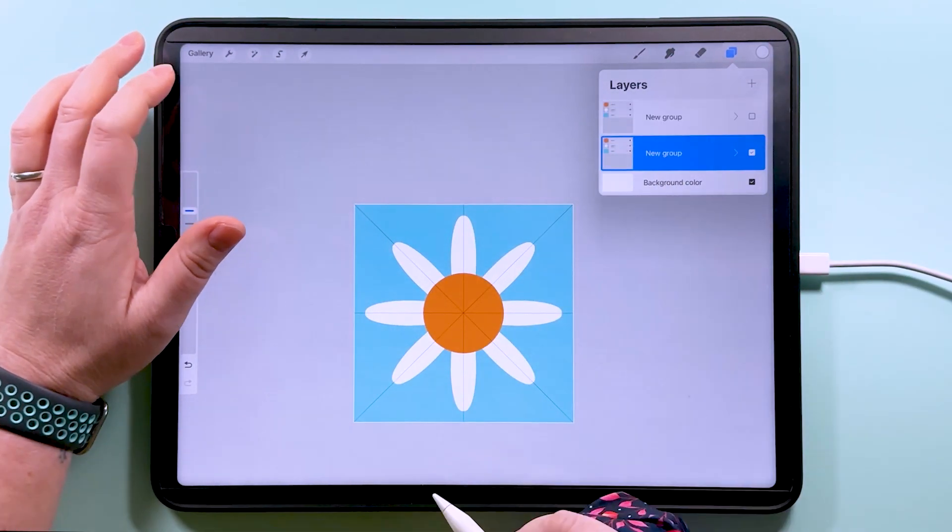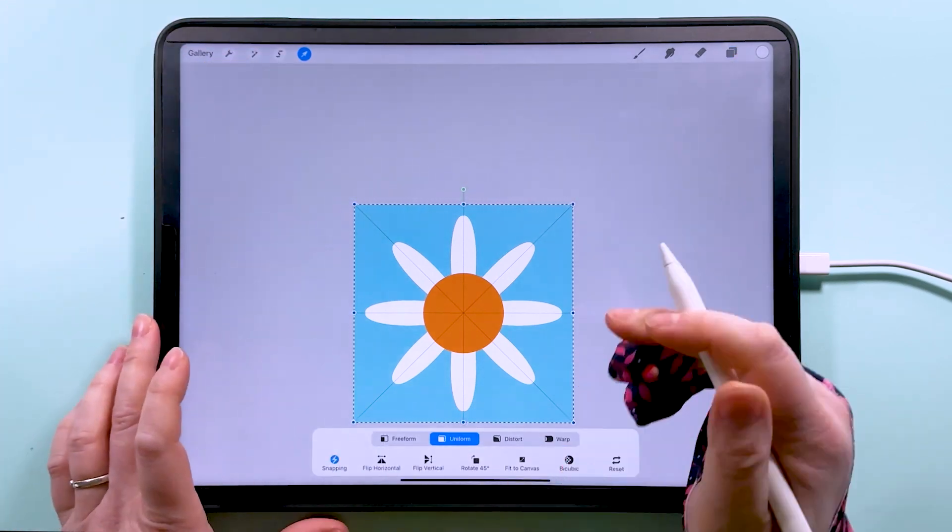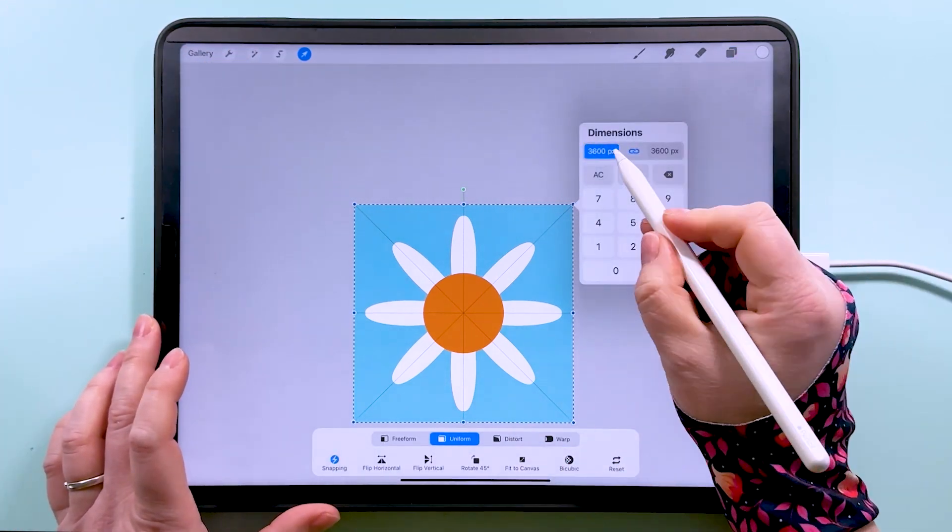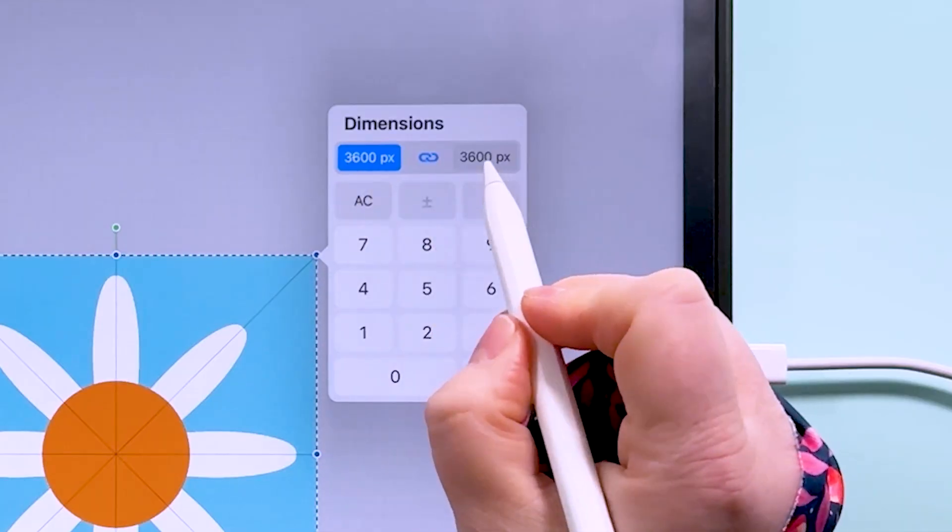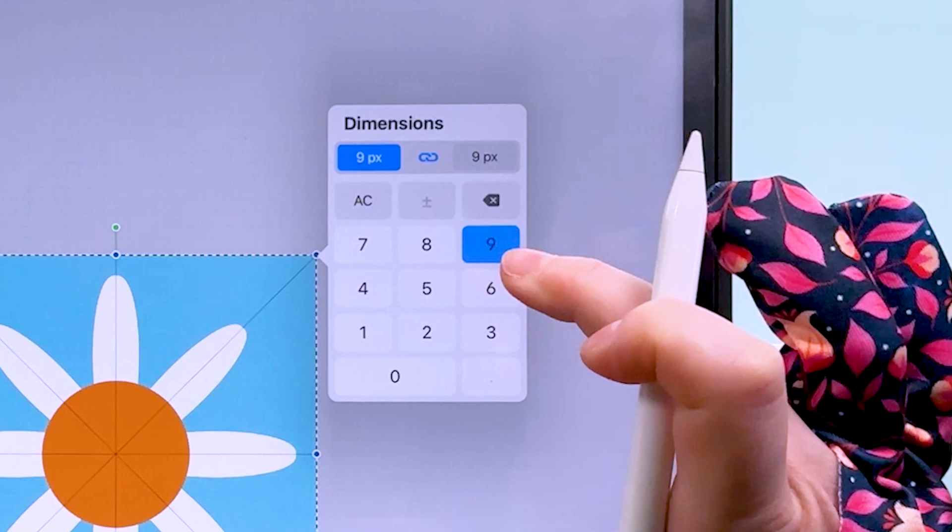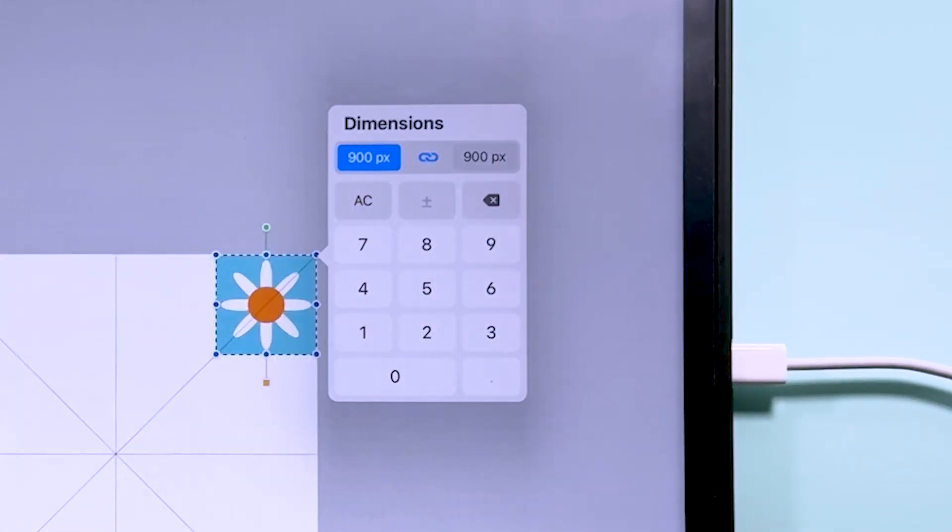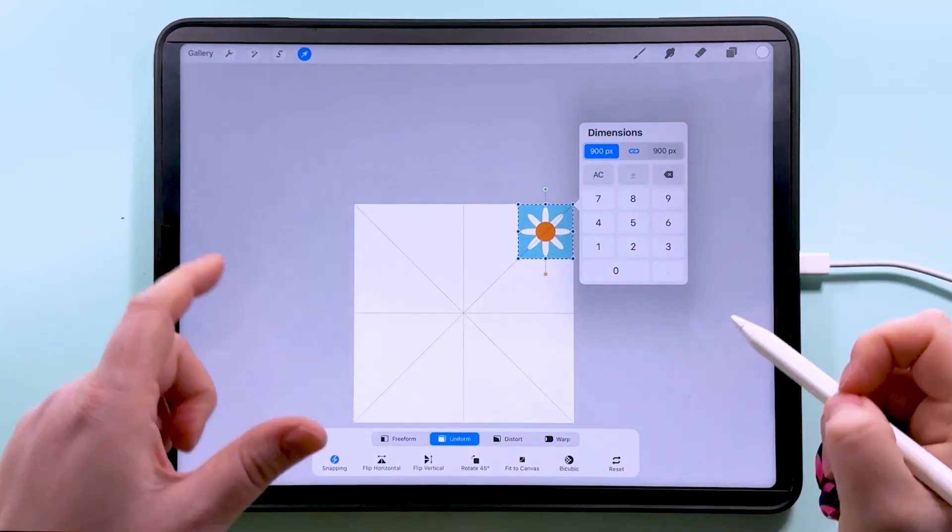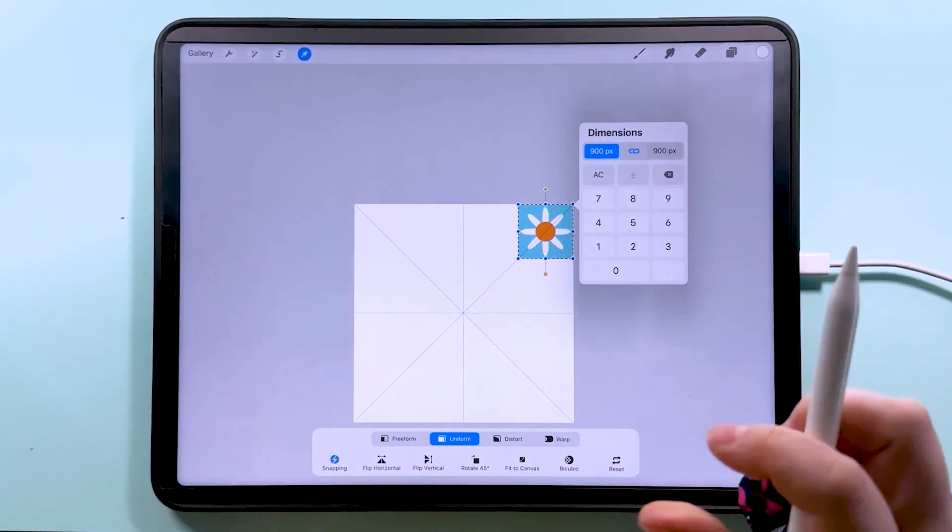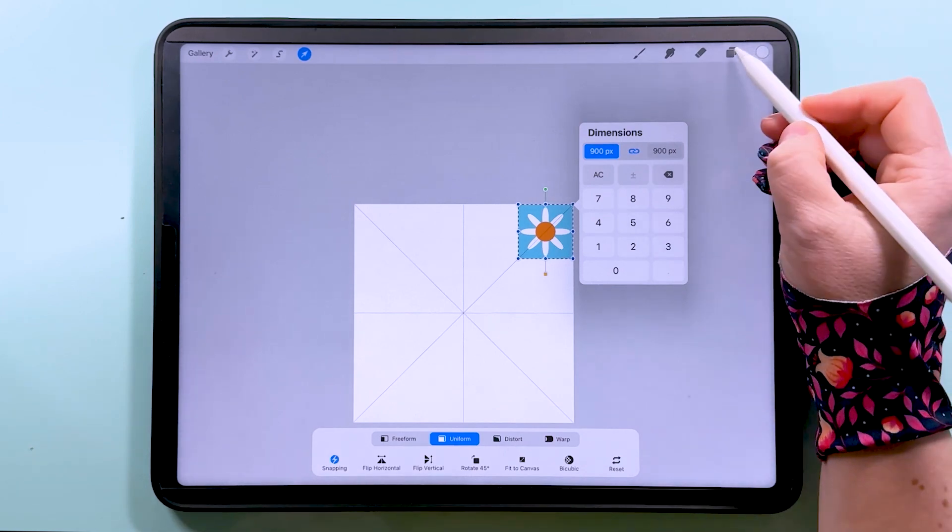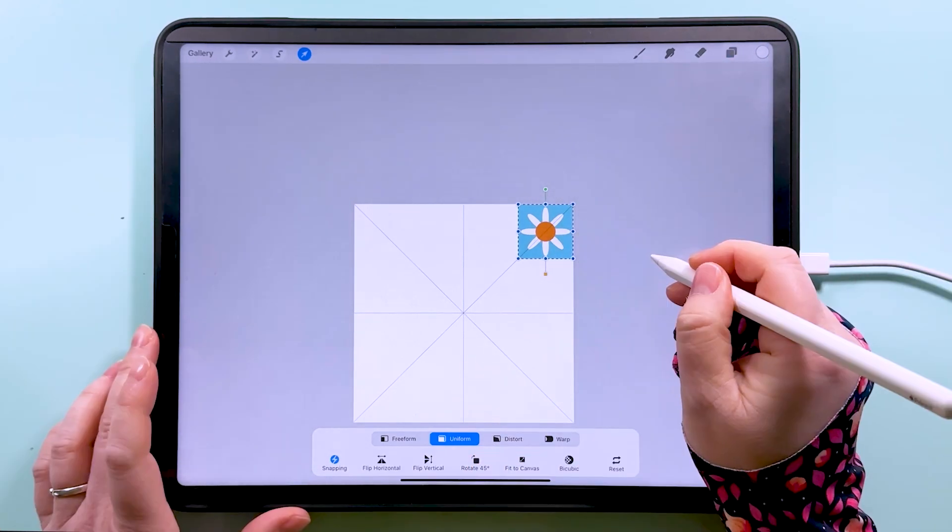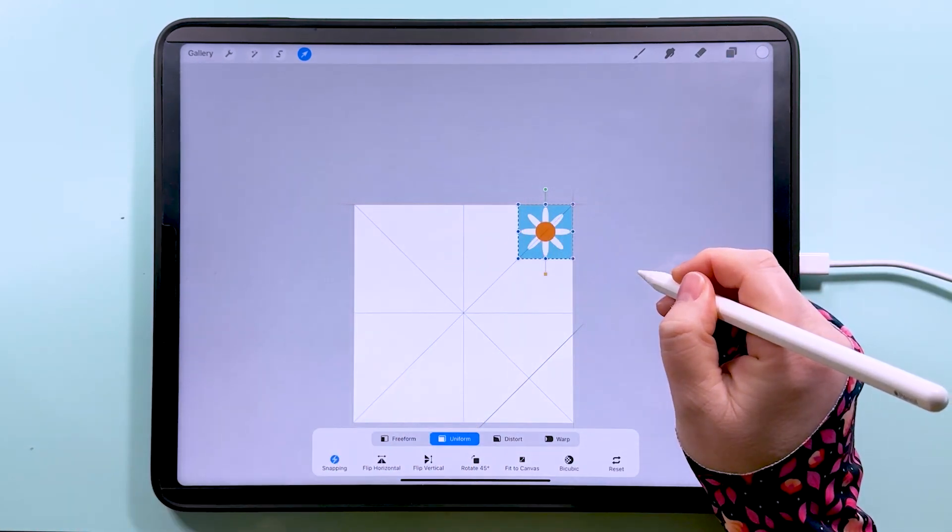So with this whole group selected, I'm going to tap to transform, tap on the node, and leave this constrained, so you want this chain blue. And we're just going to type in 900 pixels and that's going to change the size of that whole group to 900 pixels square. We can tap off that and make sure that that's snapped into the corner there.